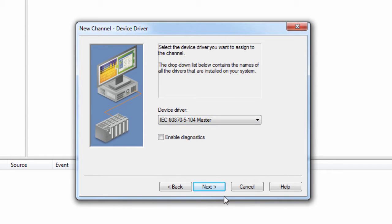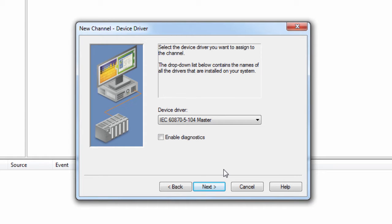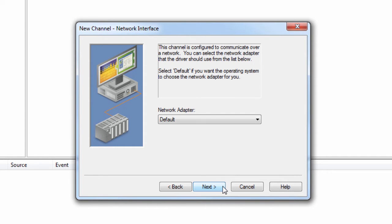The Enable Diagnostics box can be left unchecked for now, but you can always go back and check this after the channel has been configured when troubleshooting communications. Click Next and choose the appropriate network adapter you want to use for communications. This can be left at default if using the default adapter for this operating system.